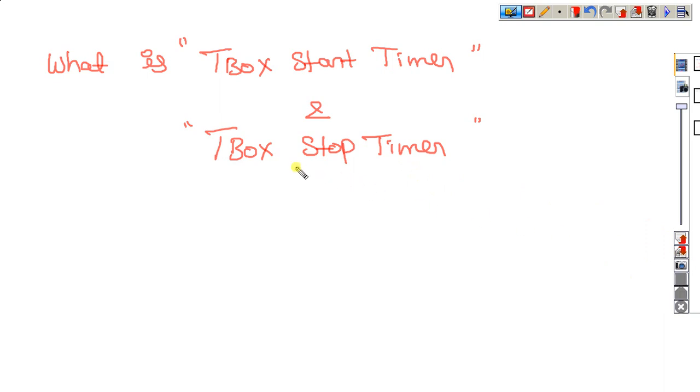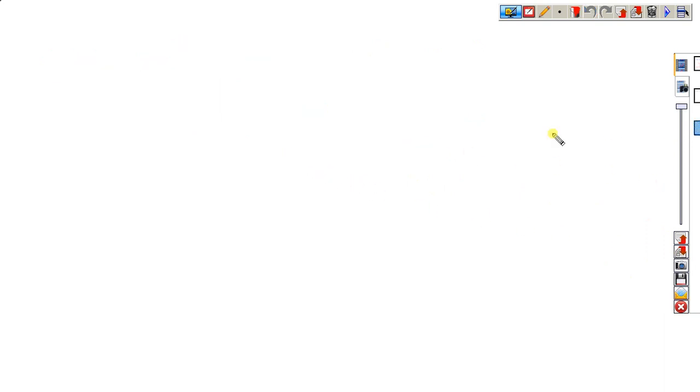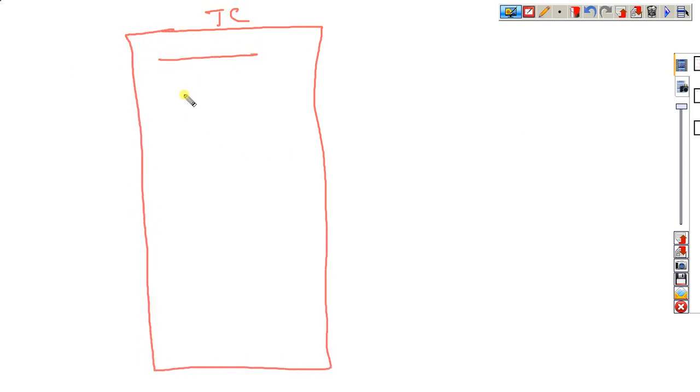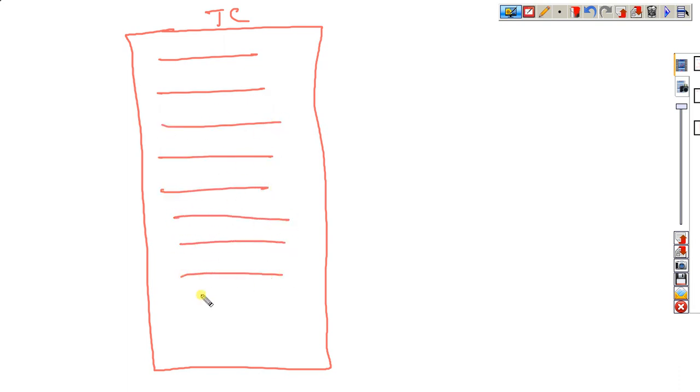For example, when we can use this one: This is my test case. Here, step one, step two, step three, step four, like that, we have some steps.